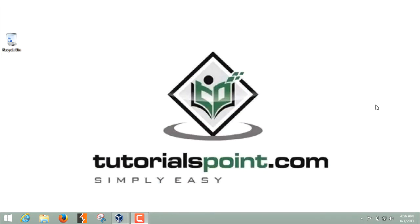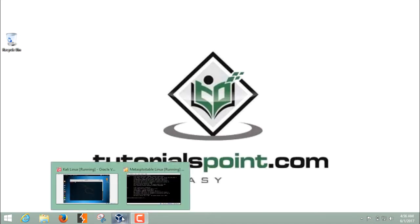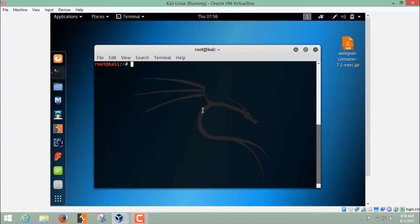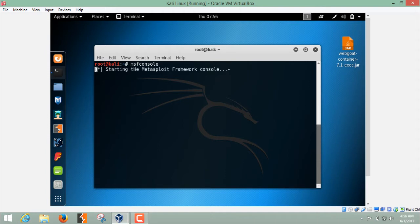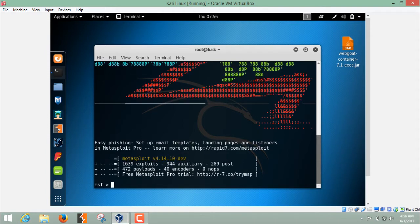Let's see how to use Metasploit through msfconsole. I have already started my Kali Linux instance, and here you can see the Kali terminal. To start the Metasploit Framework, write 'msfconsole' and hit enter. Here you can see that we are now inside the Metasploit Framework shell.